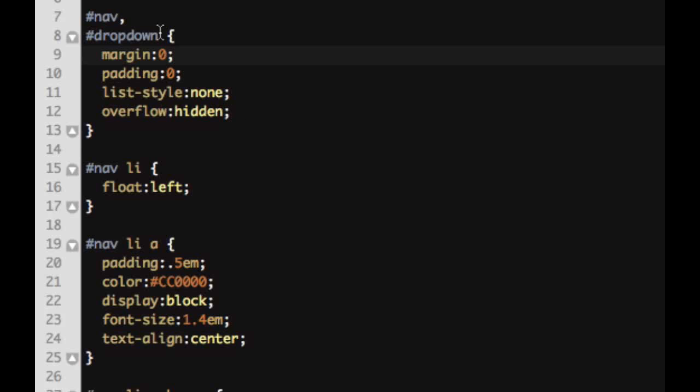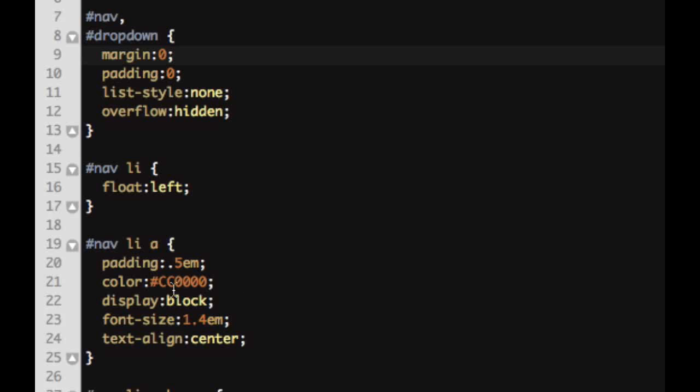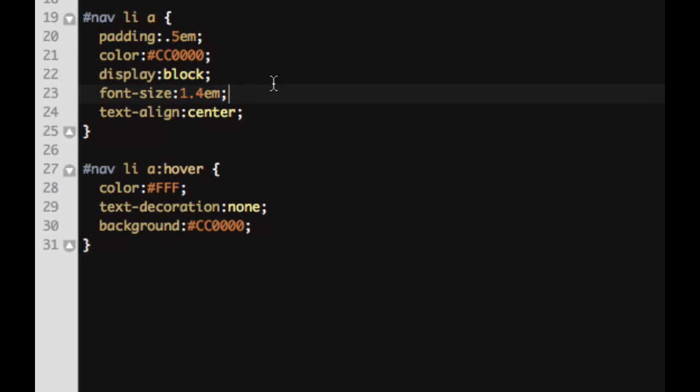Now these two are sharing the styles. We also set the list items to float left and we're telling our list item links to have some padding. We're giving them the color red. We're telling them to be displayed block. That's important since links are normally inline but we want to display them in a block. We have our font size set to 1.4 EMS and we have our text aligned centered. And then on our hover we just gave it some basic properties where we switch the text with the background. So the color of the text is white and the background is now red.